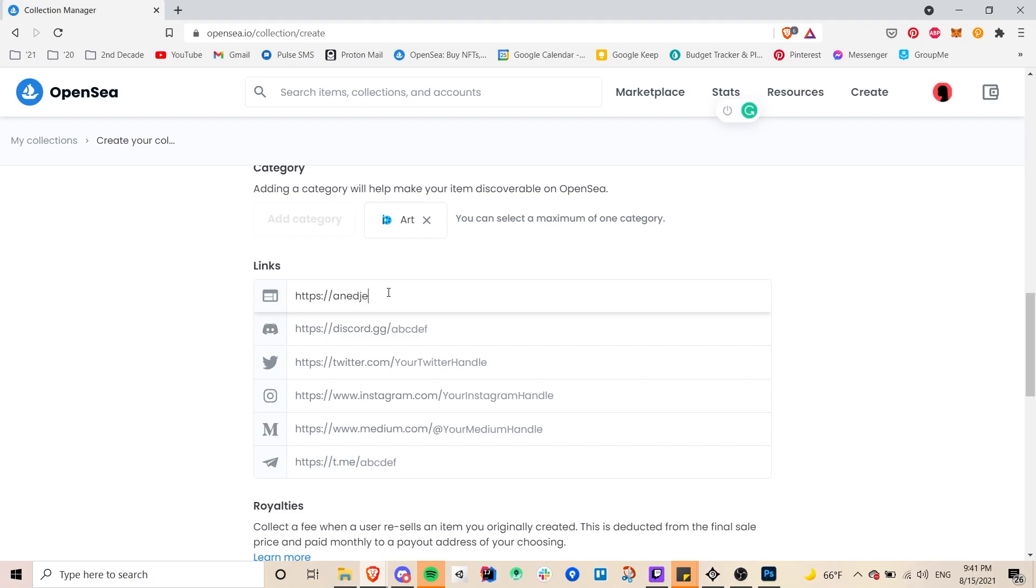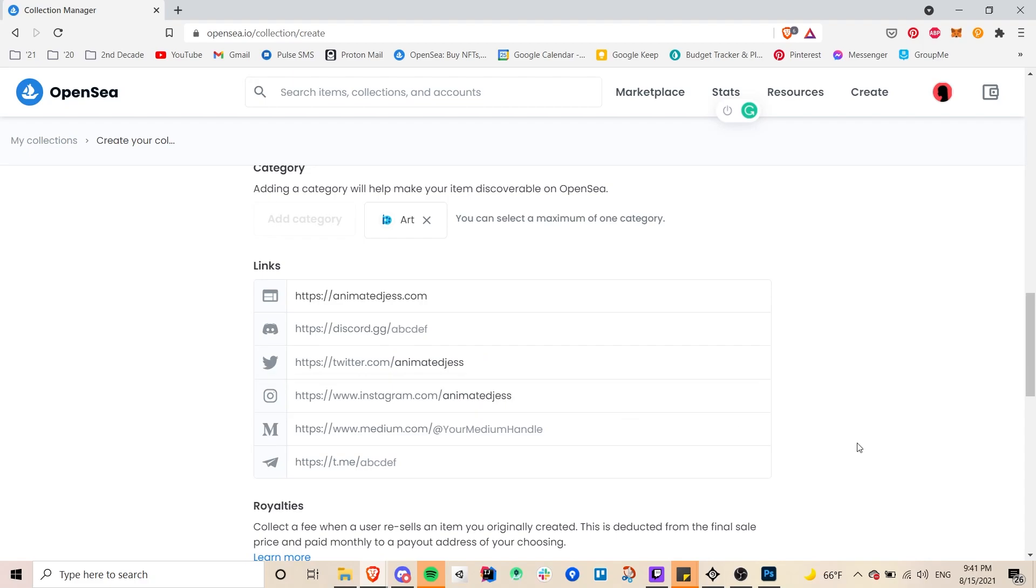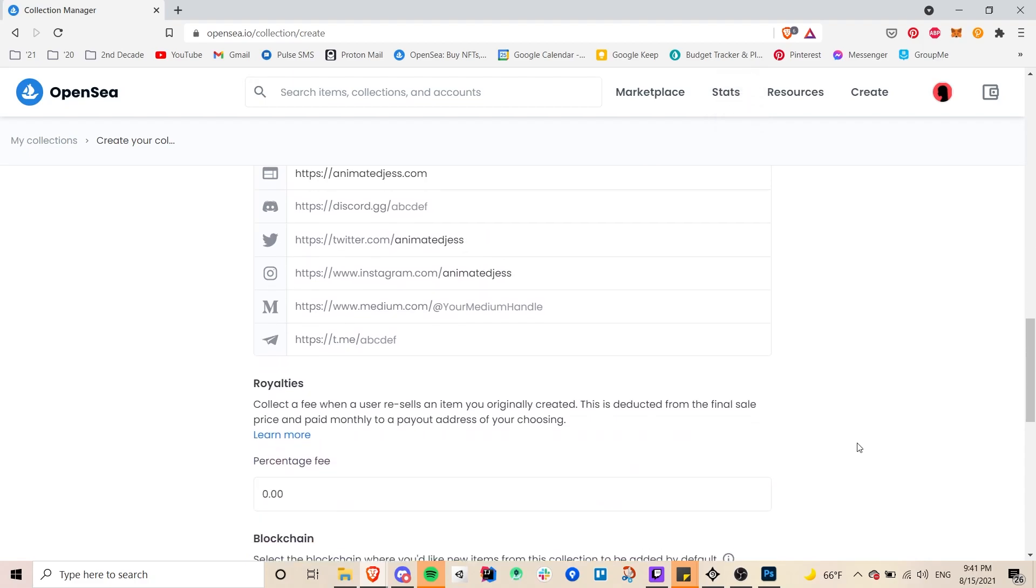So here I'm just entering all my links, my socials and my portfolio and things like that. And yeah so you don't have to fill out all of them just whatever it is that you have. And yeah so I did my portfolio, Twitter and Instagram.